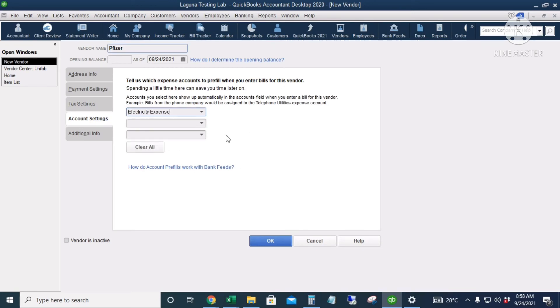Under Tax Settings you can enter the tax ID. Under Account Settings, by the time you put the vendor name in a bill or check, it will automatically assign the correct expense account — for example, Electricity Expense — so there will be fewer mistakes in choosing the correct category for expenses.